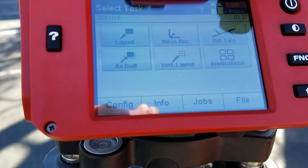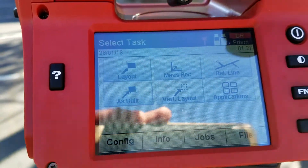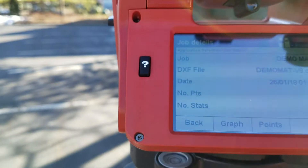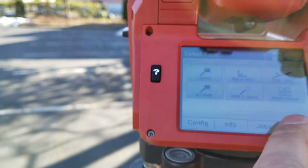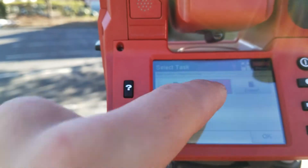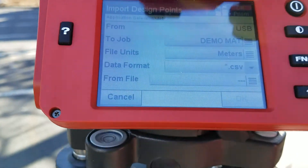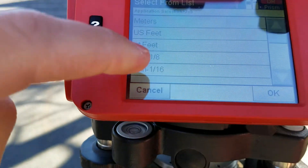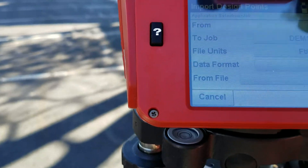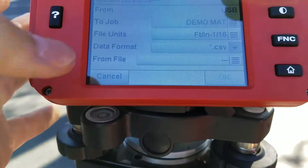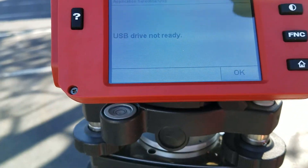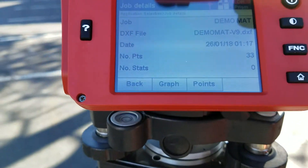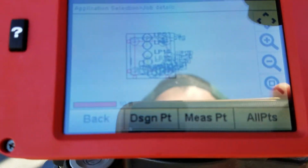Some of you may be successful loading a DWG, and there's really no difference in the file content. When you press Import, it will ask where you want to import your points to — in my case, my demo file. The file units will be in feet, it'll be a CSV file, then press From File. If you have a USB drive plugged in, it will find it, you select your file, and import. As you saw, I already had my points imported and they're all around the file.